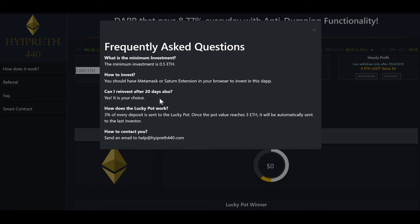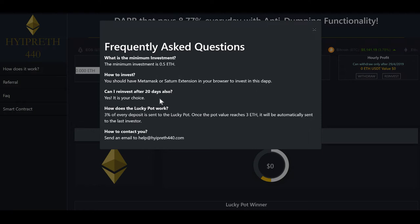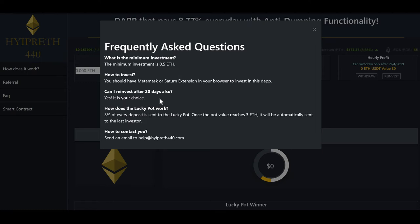So what they're doing with this dApp is they're going to hold our investments for 20 days. Apparently we can reinvest during that time, which will be a great thing because we can make our balance even larger. After the 20 days, we will be able to start to take out our profits.